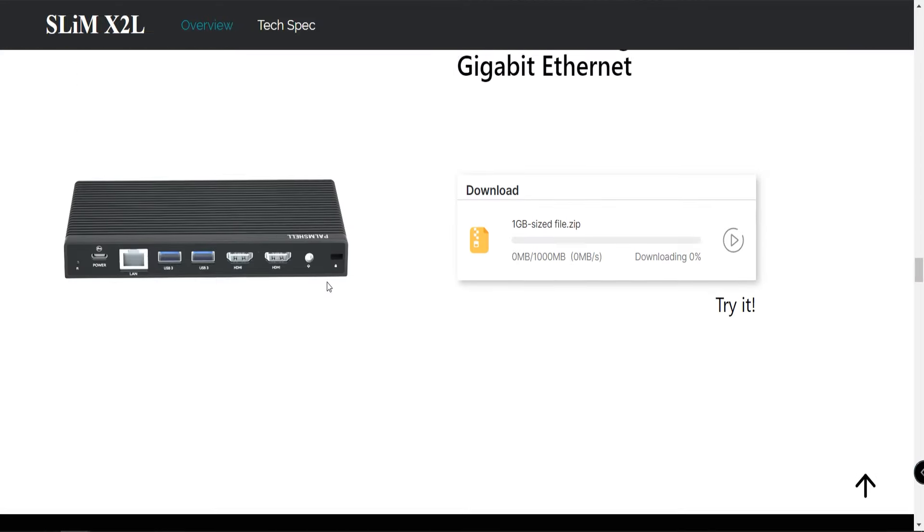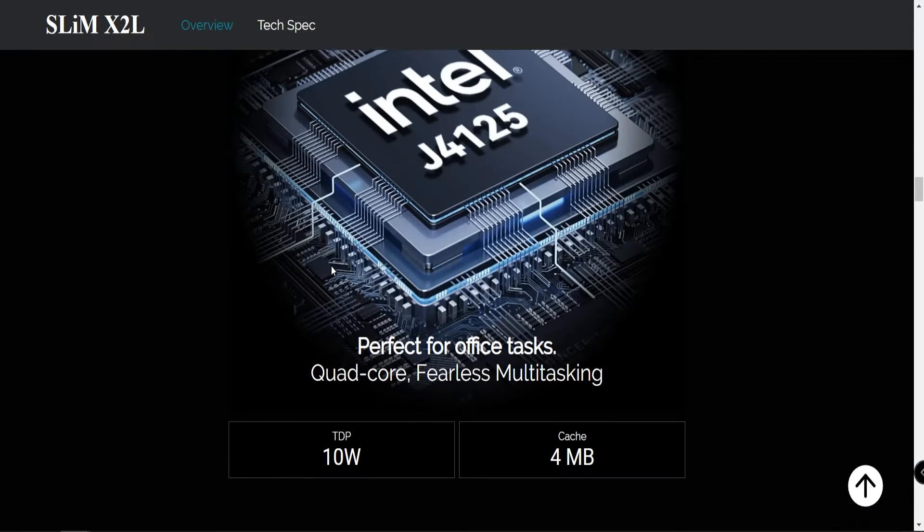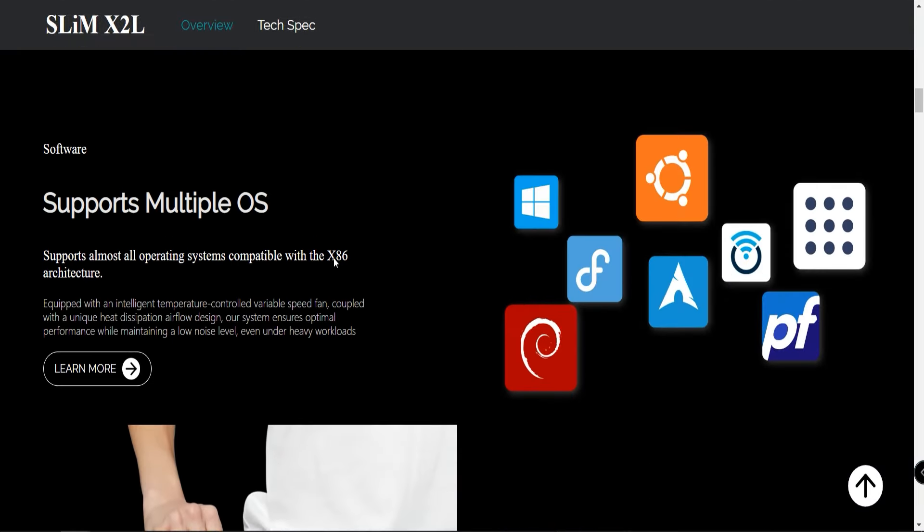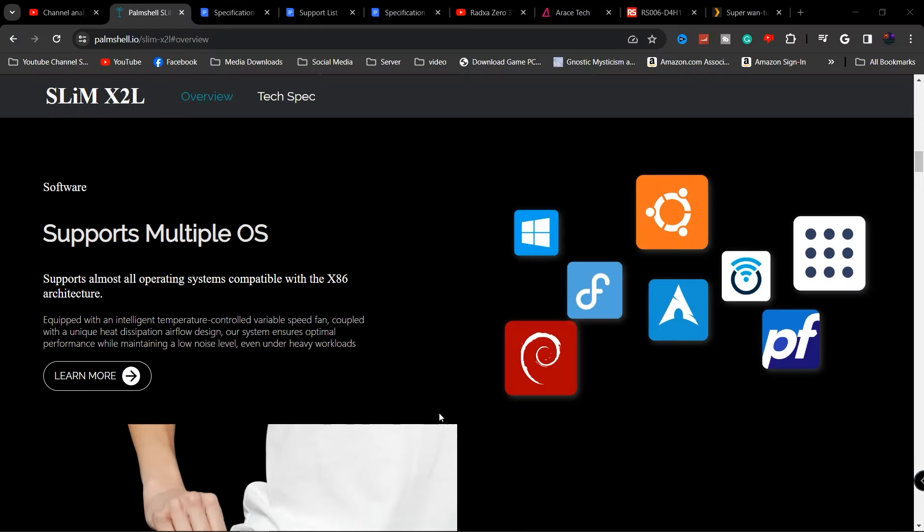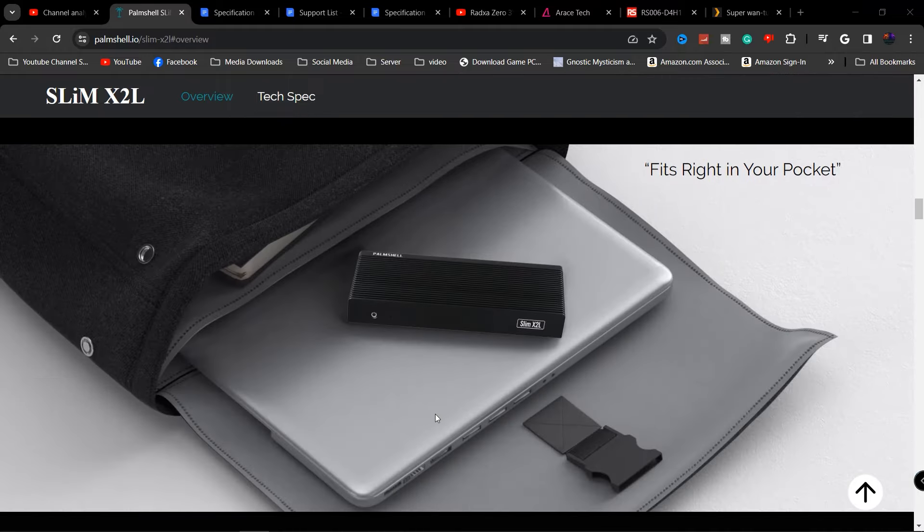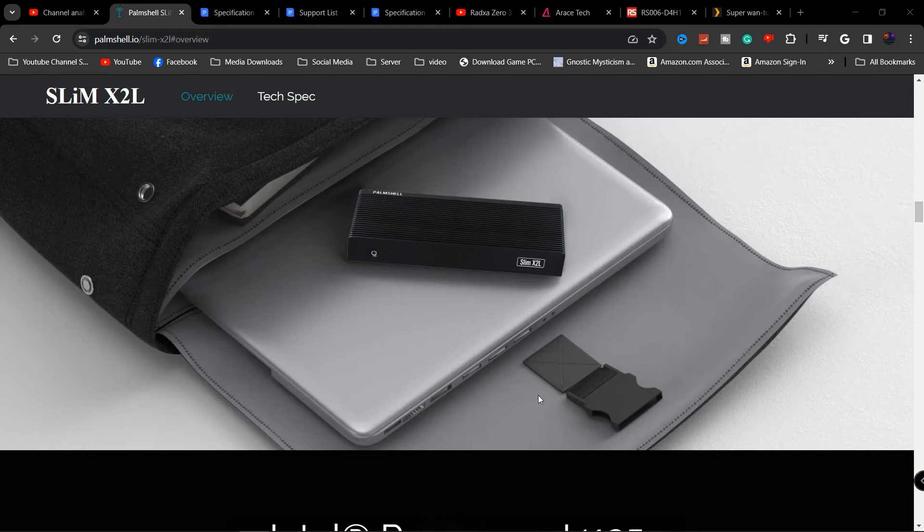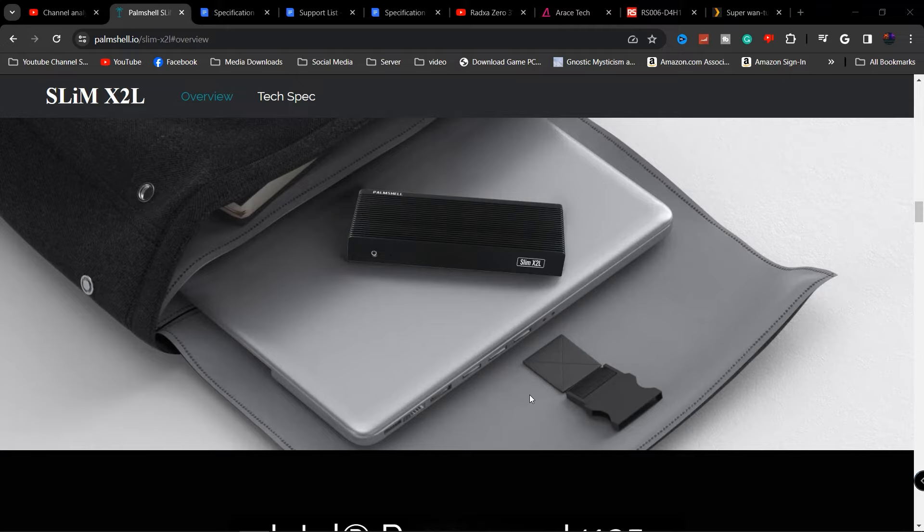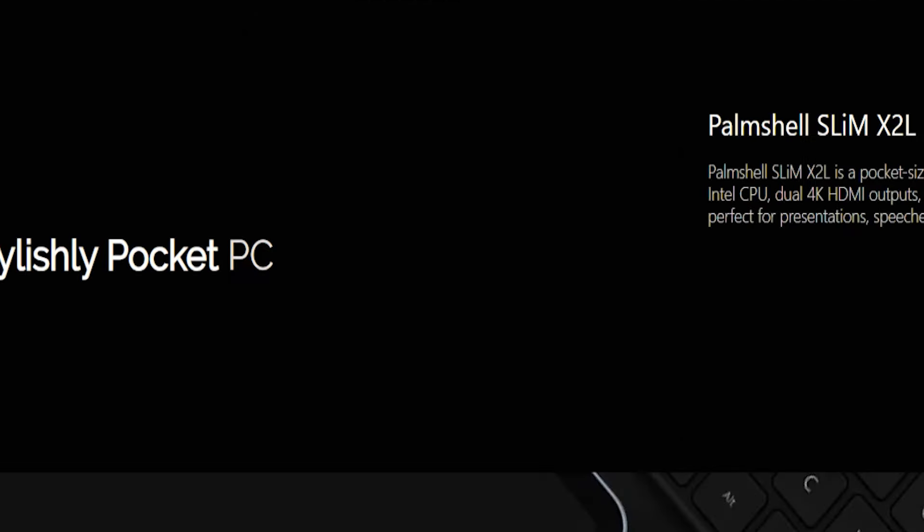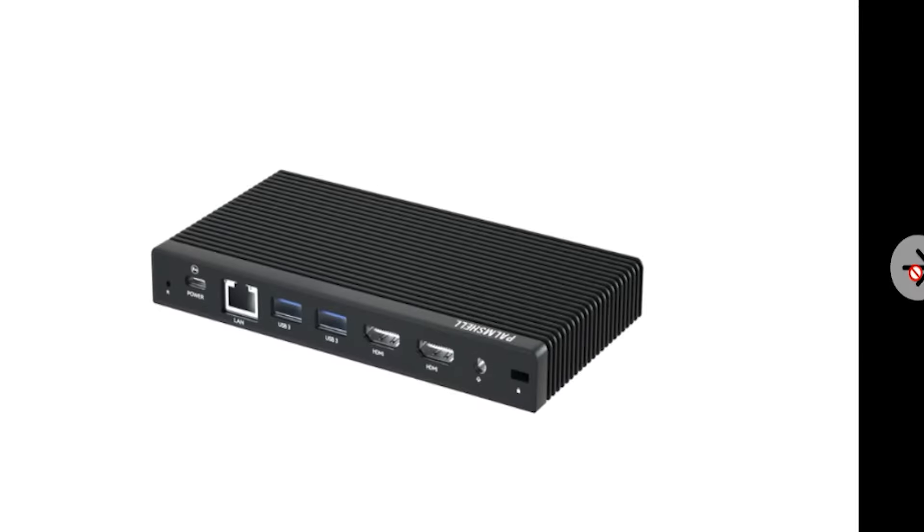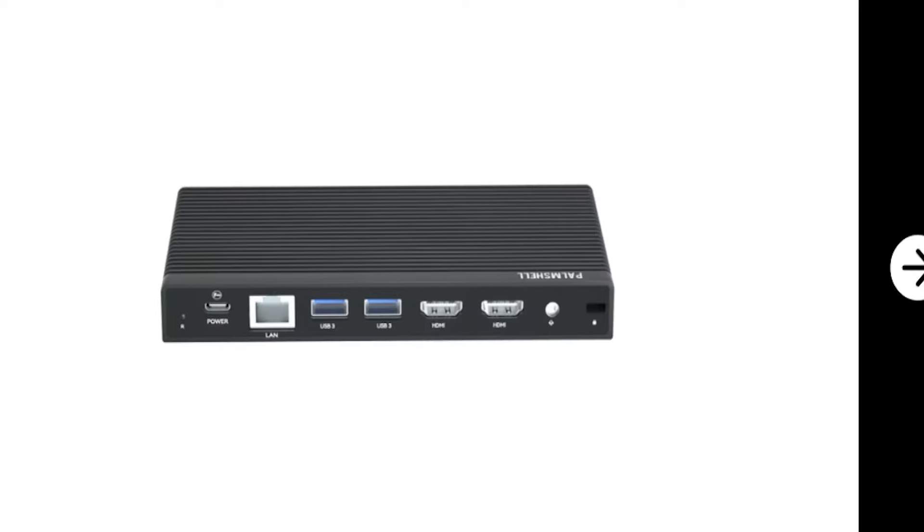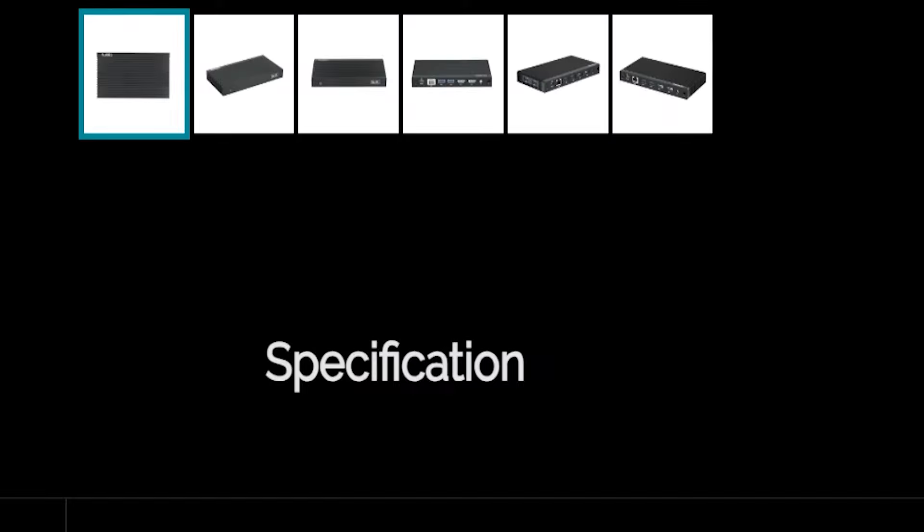The cool thing is you can still load up the same applications. It supports all the major distros: Debian, Windows, Ubuntu. This is a cool little device. I don't know the price on it, I've been trying to find out more information. They will be shipping at the end or probably middle to end of February 2024. Definitely want to thank you guys for mentioning this in the comment section.